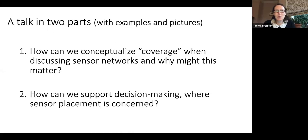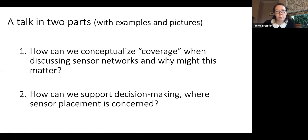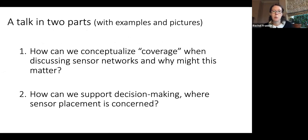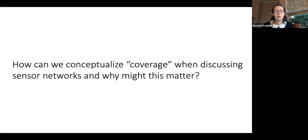Lots of pictures. If you're not really sure where Newcastle is in England, you might want to have a quick look at Google Maps because I didn't put an overview map in my slides. The first thing I'm going to talk about is how we conceptualize coverage when we talk about sensor networks and why it matters.